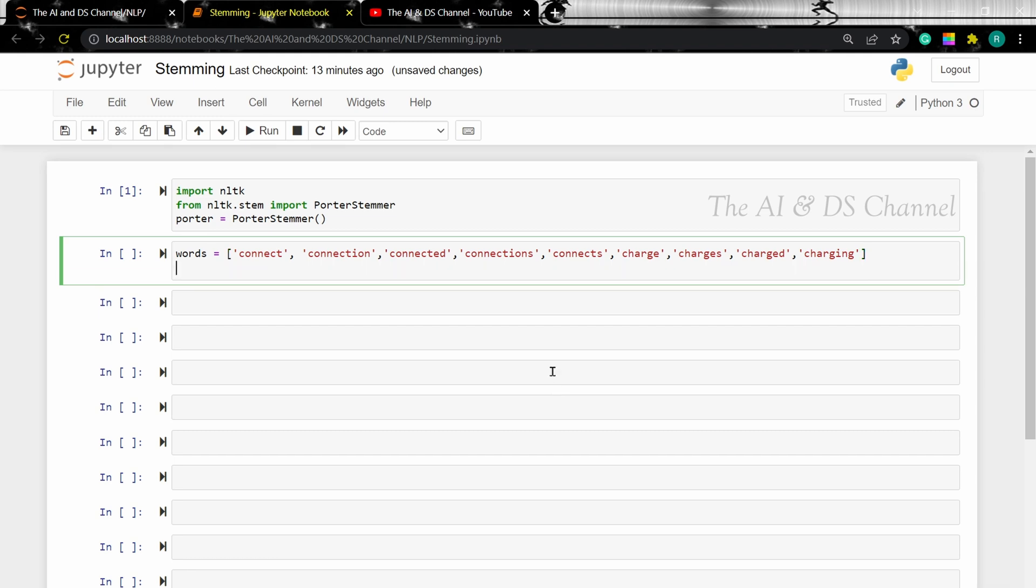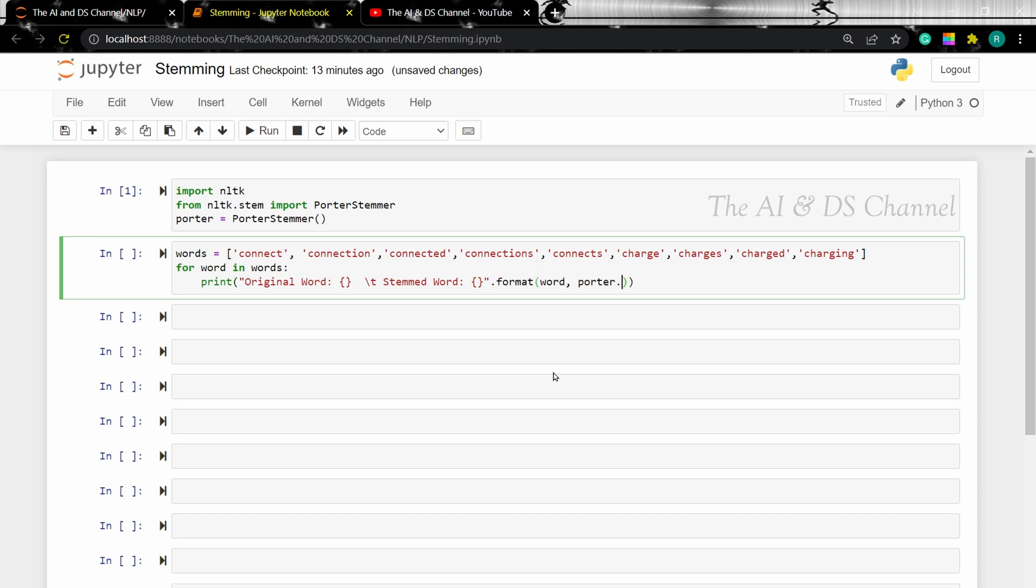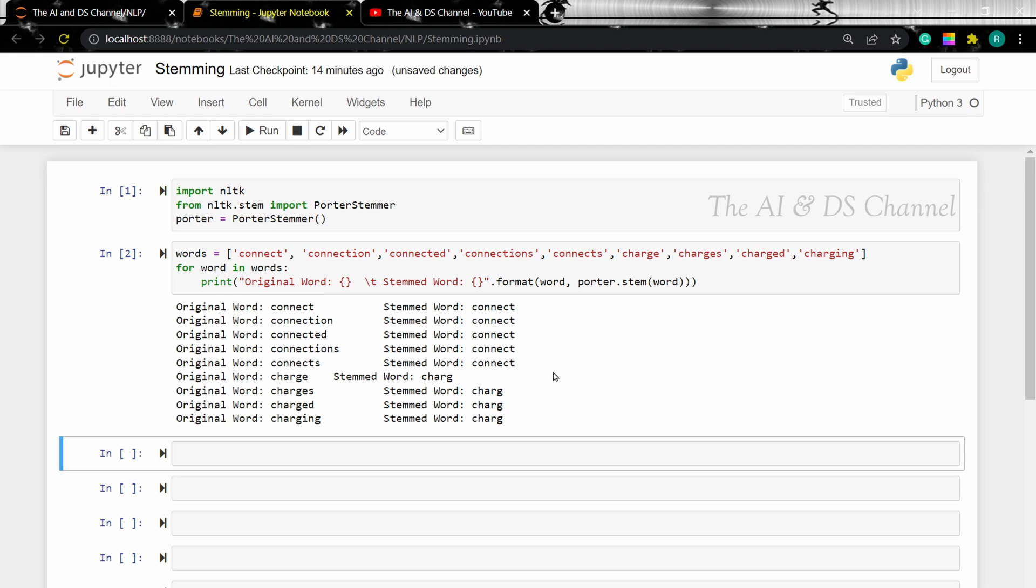Now that we have a set of words, let's perform stemming on it. So I'm going to print the original word along with the stem word for a better understanding, so I'm going to do that using a for loop. What I'm doing here is creating a for loop that goes through all the words in the words list and then displays the original word along with the stem word. And as we can see, all the words are reduced to their root forms.